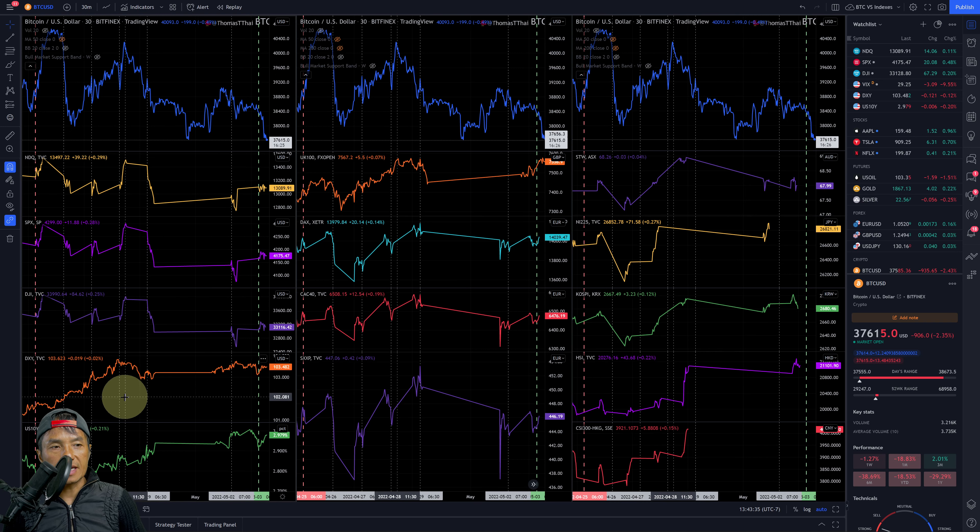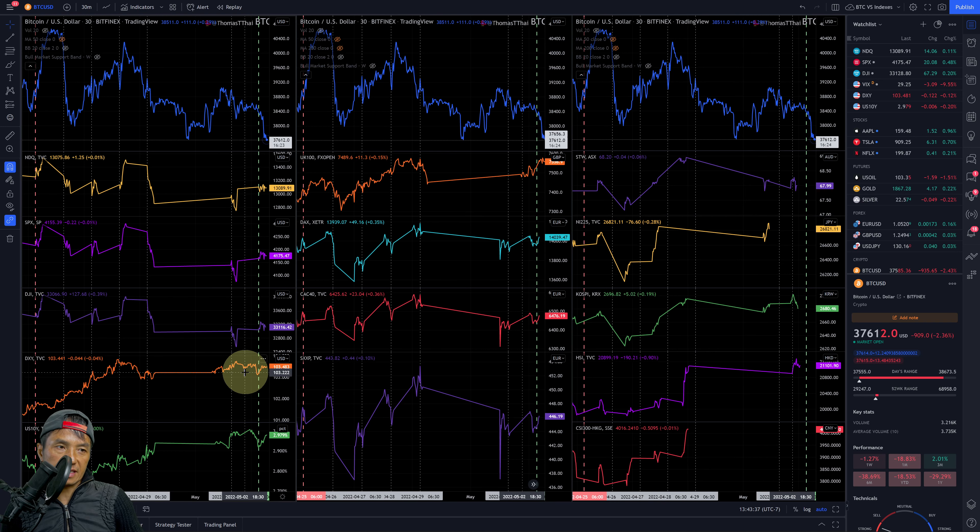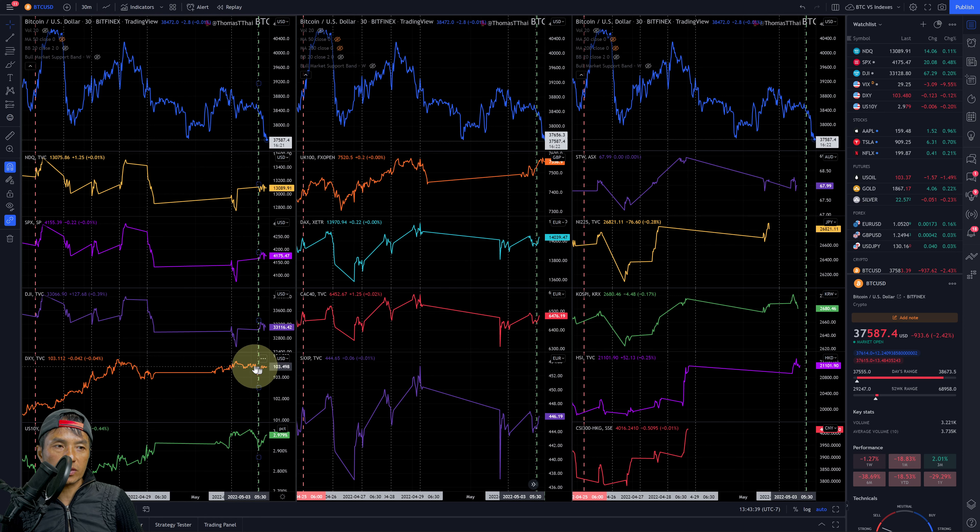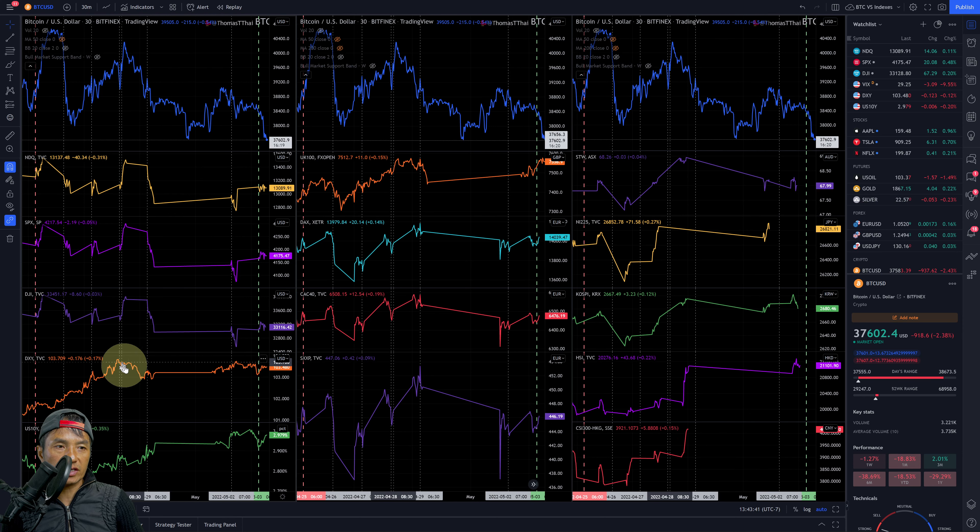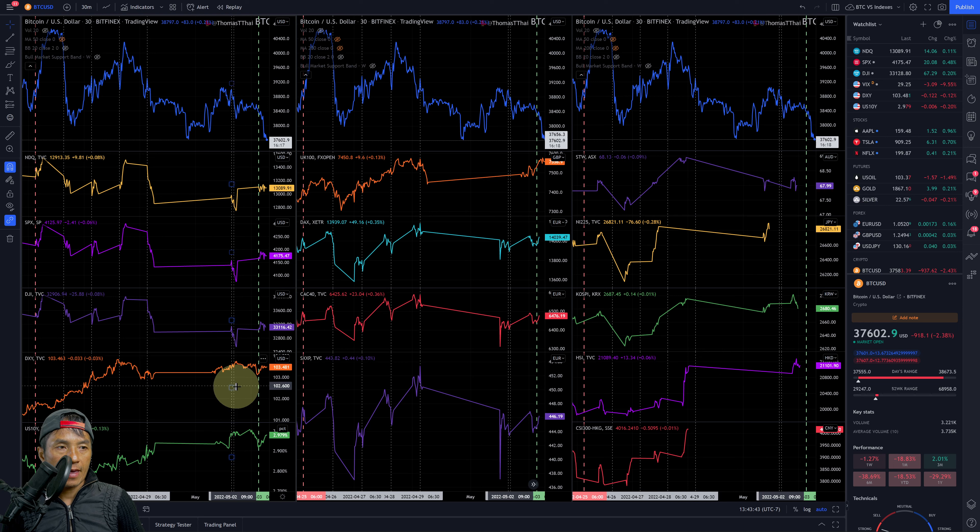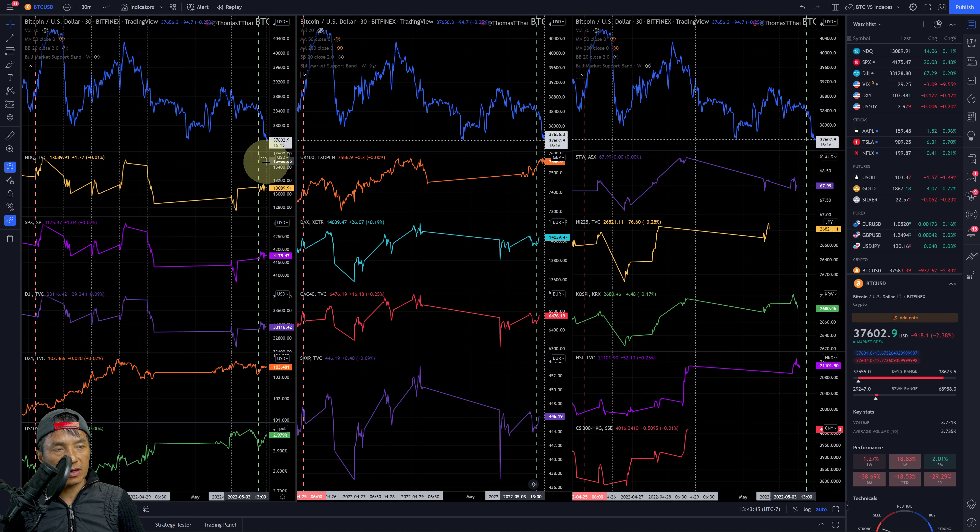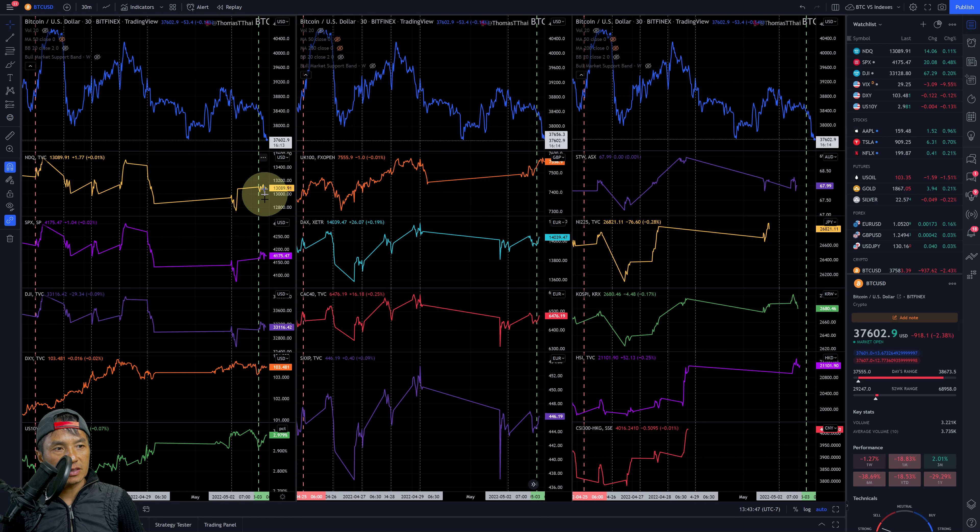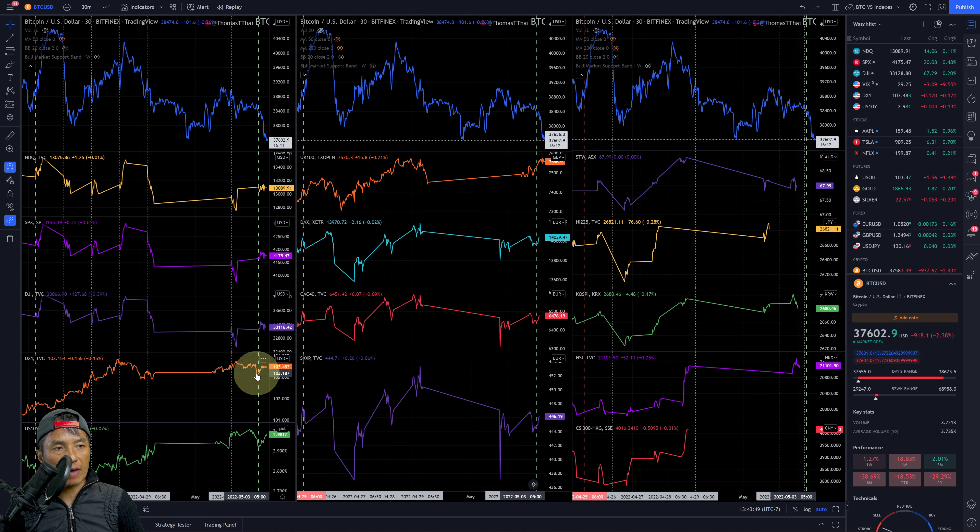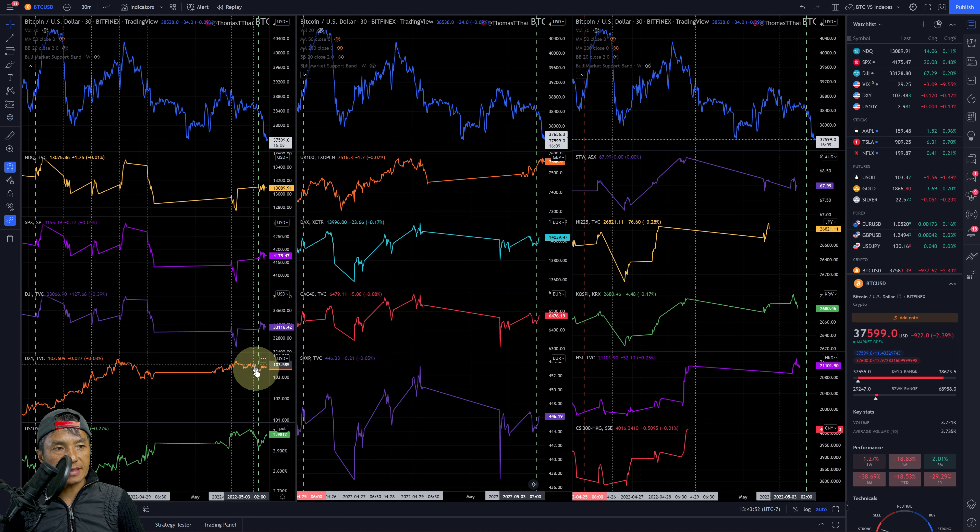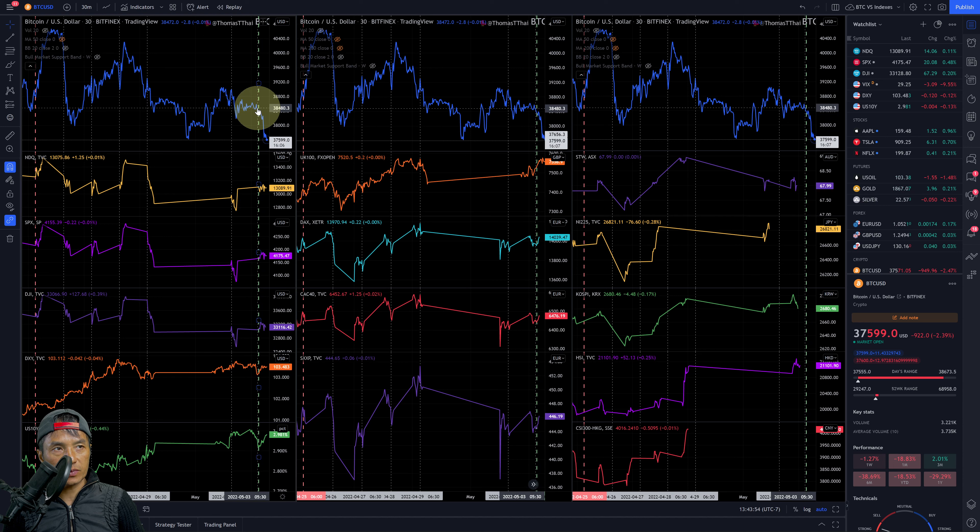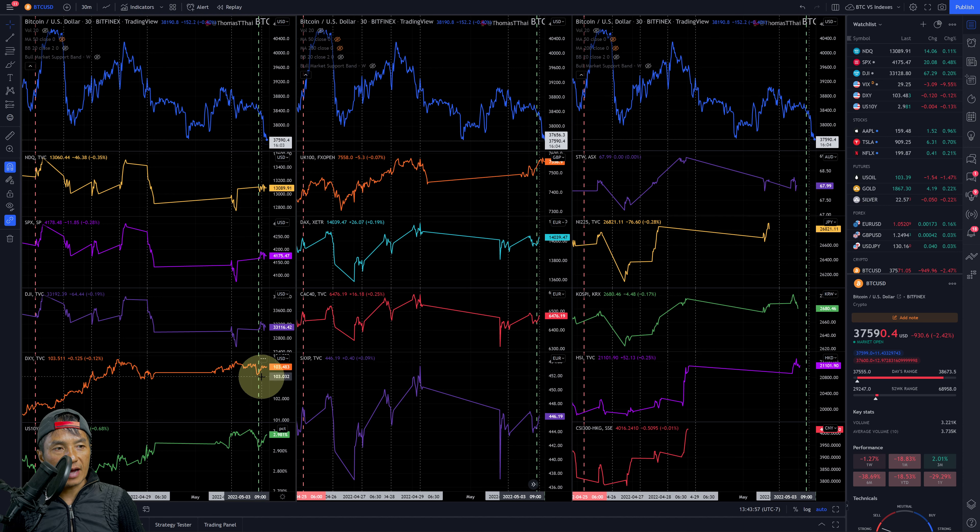Let's take a look at the DXY here. DXY is still pretty much hanging towards the upper end of its recent range high. Let's take a look at the negative correlation against Bitcoin. Hours before the market open, DXY dropped, Bitcoin dropped, so no negative correlation there.